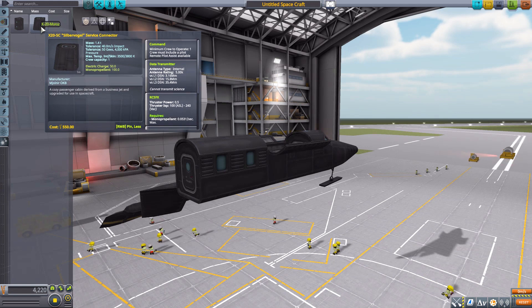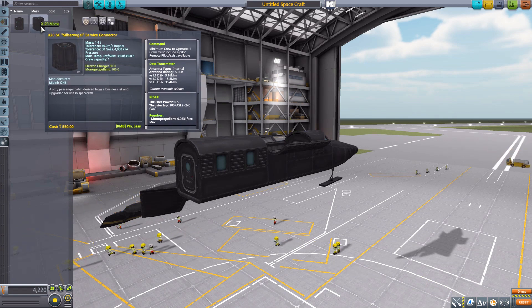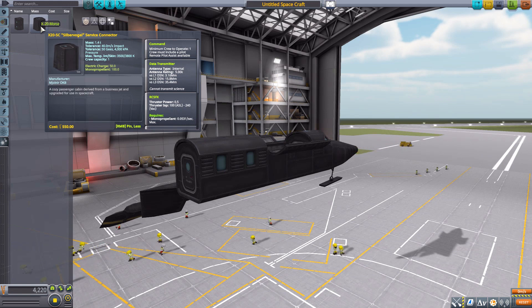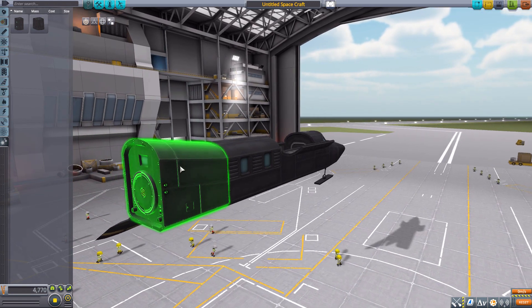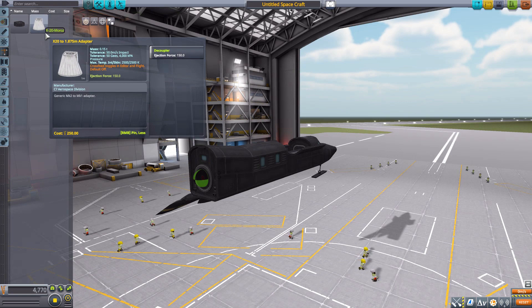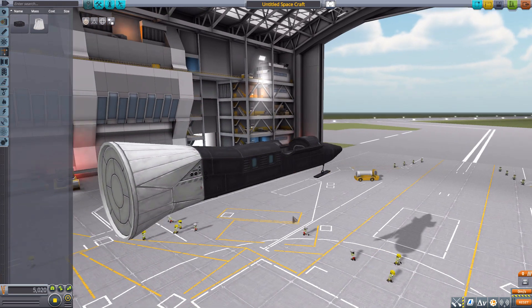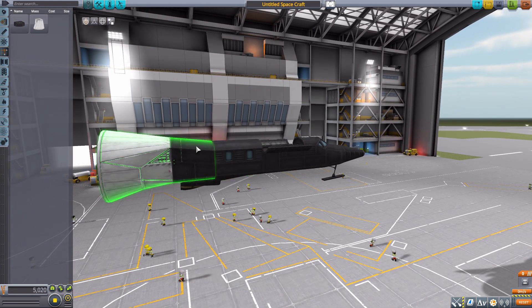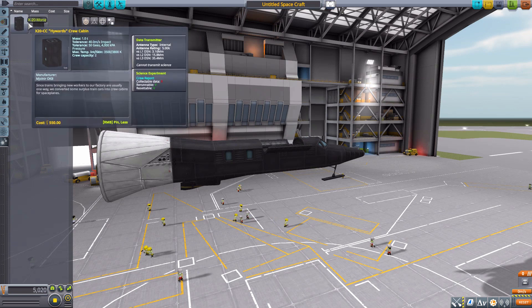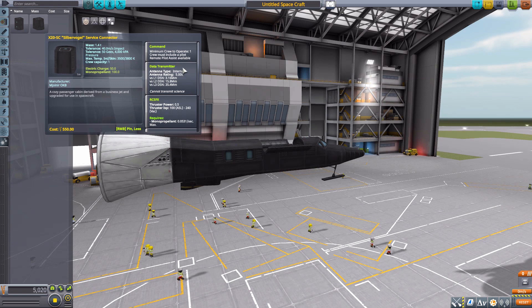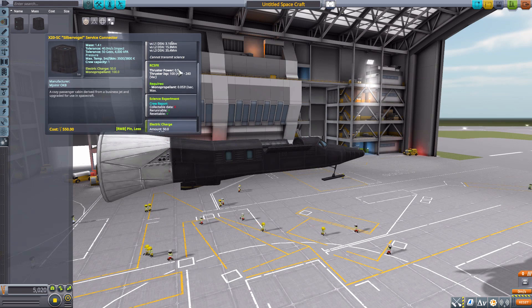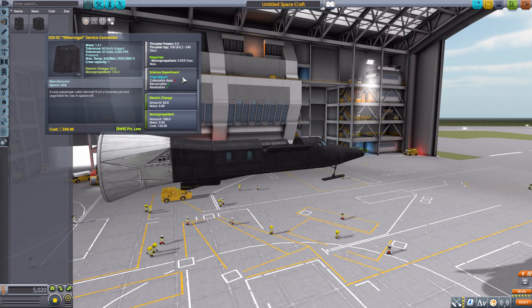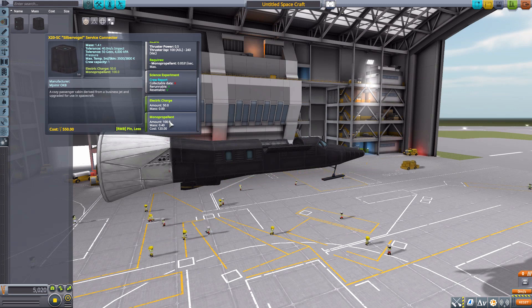The final part is the Silbervogel service connector, which is the part I mentioned earlier that you can use with the structural adapter. It fits beautifully. This service connector is also a command module with a minimum of one crew member to operate, and has a built-in data transmitter, RCS, the usual crew report, 50 electric charge, and 100 monopropellant.